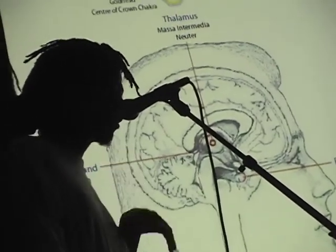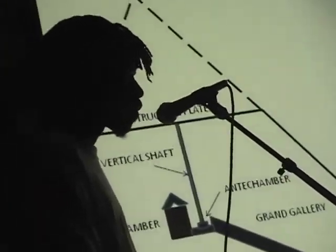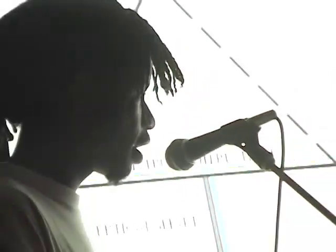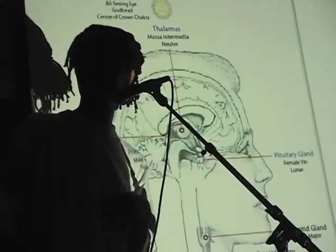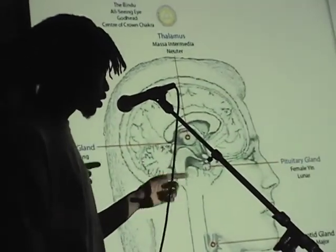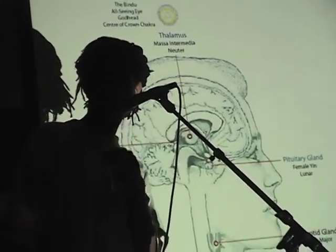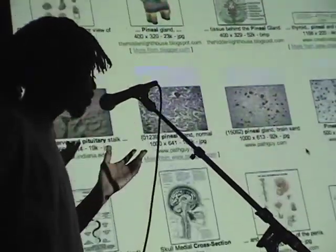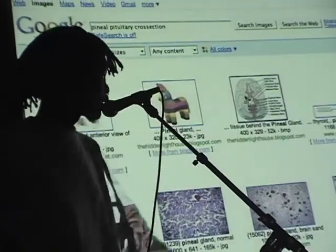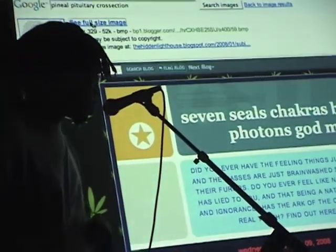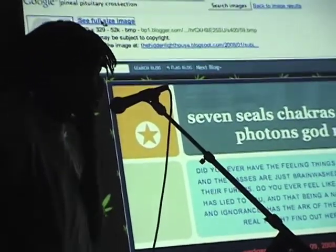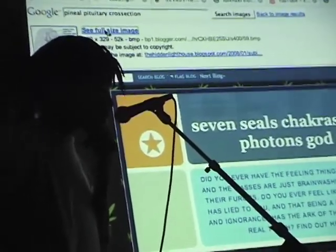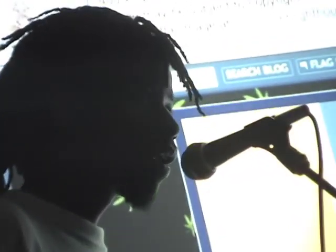Did anyone see the internet flyer for this lecture? This will explain the whole science of chakras, the seven seals, photons, and magnetism. The reason why all that's important — does anyone know what's happening to the magnetism on the planet right now? It's going to flip. But what does that mean that it's happening right now? The anchor is shifting.